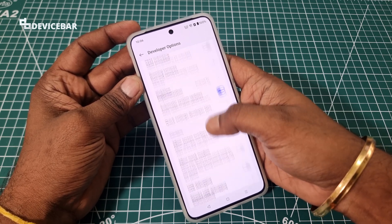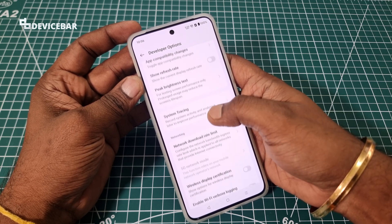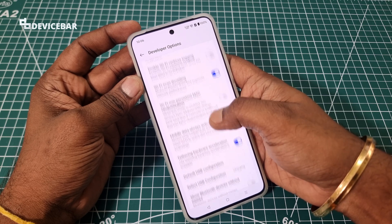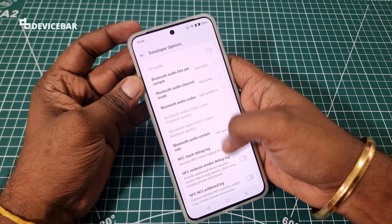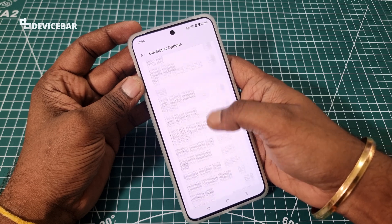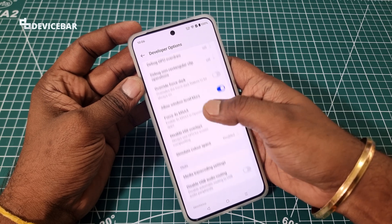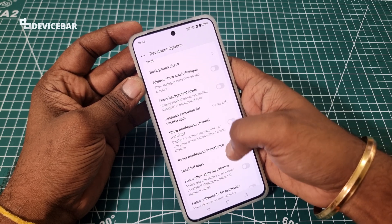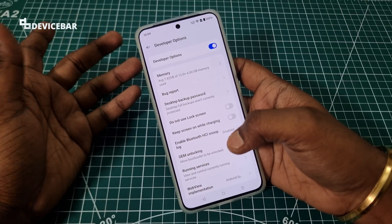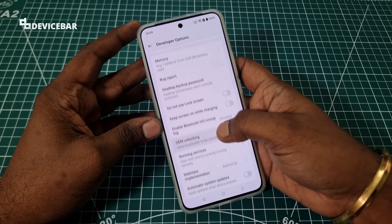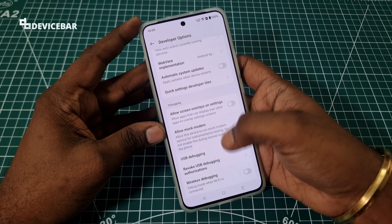Here we can find the developer options enabled. We just have to select this and we can see all the features available under developer options on OnePlus Note 4. We have so many options for Wi-Fi, USB, Bluetooth, NFC, animation, and even GPU. Developer options has a lot of interesting features where we can customize our phone to improve battery life or performance further.